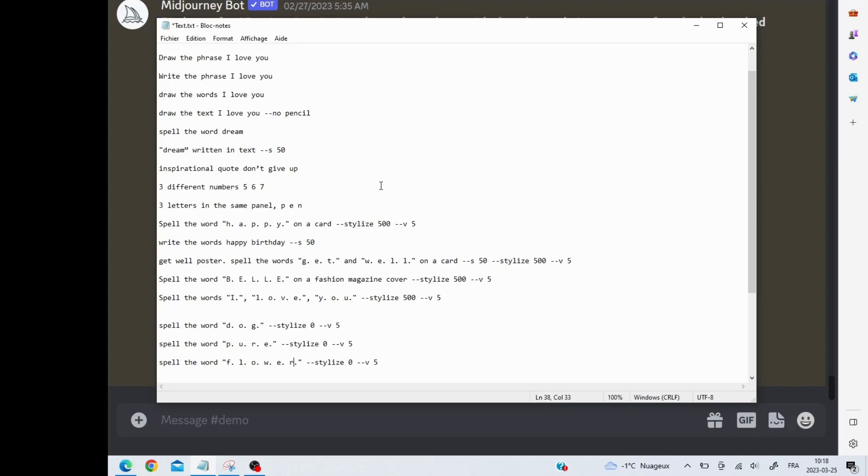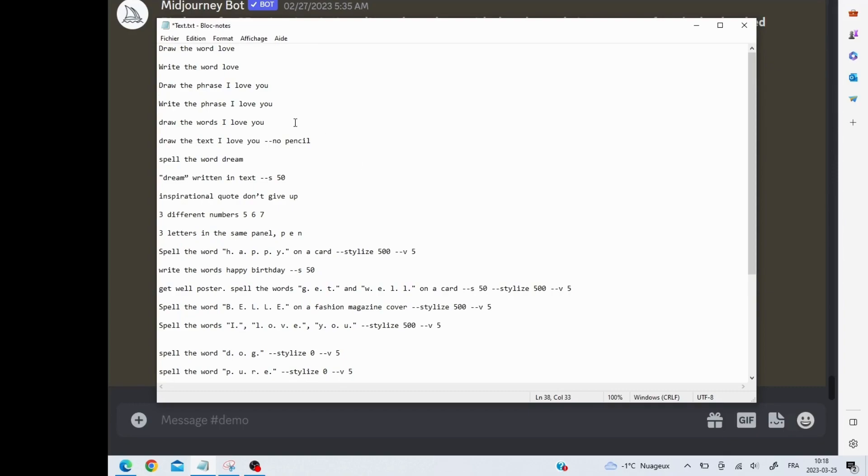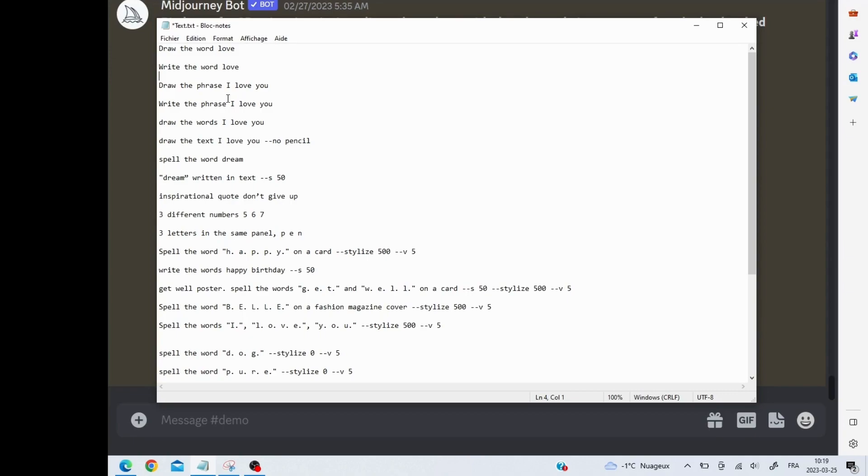The example prompts that I used included: draw the word, write the word, draw the phrase, write the phrase, draw the words, draw the text, spell the word, or have that word written in text.